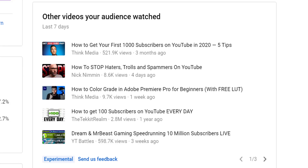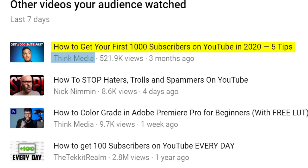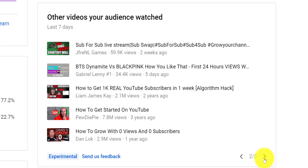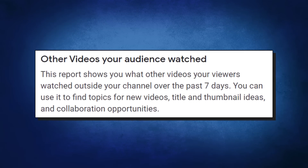It basically shows you what else your audience is watching on YouTube over the last seven days. As of time of recording, it shows you 15 videos split into three pages, and you can click on either the video title or the channel to jump to their content. These videos don't appear to be sorted by age, number of views, or size of channel, so it's worth looking through all of the videos. The basic premise is that the content your audience is watching from other channels should be the content they enjoy watching on your channel, and that is how YouTube encourages you to use this tool.